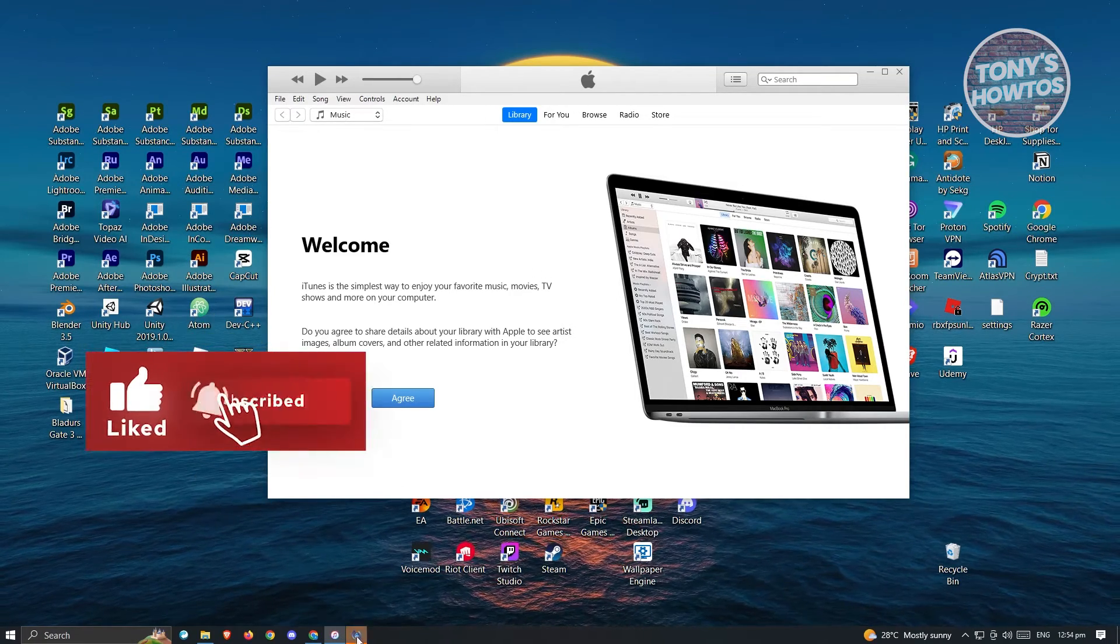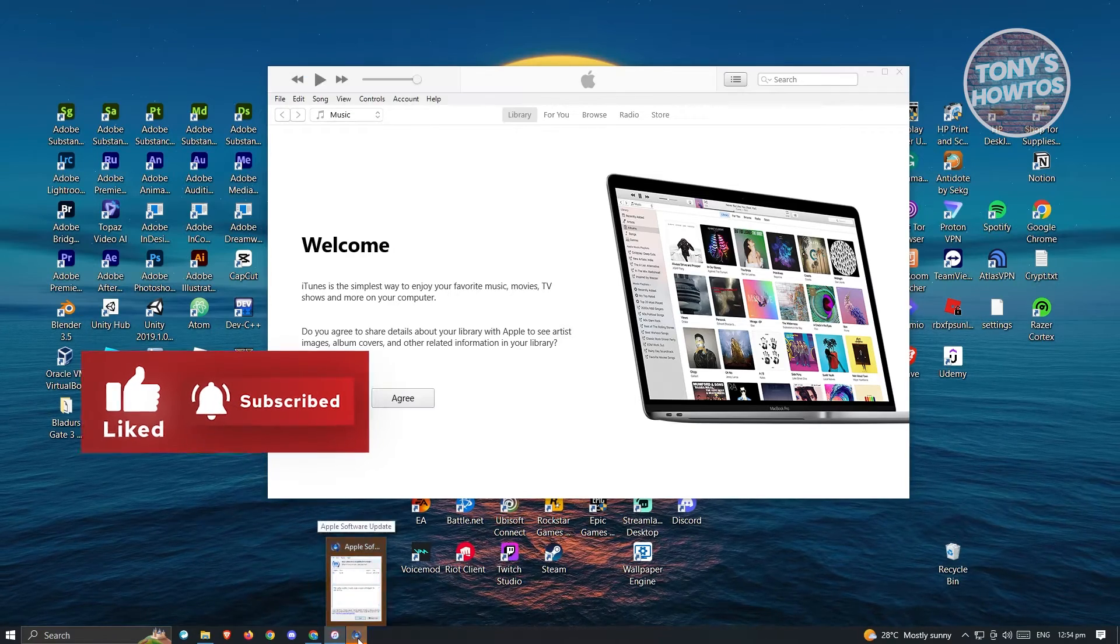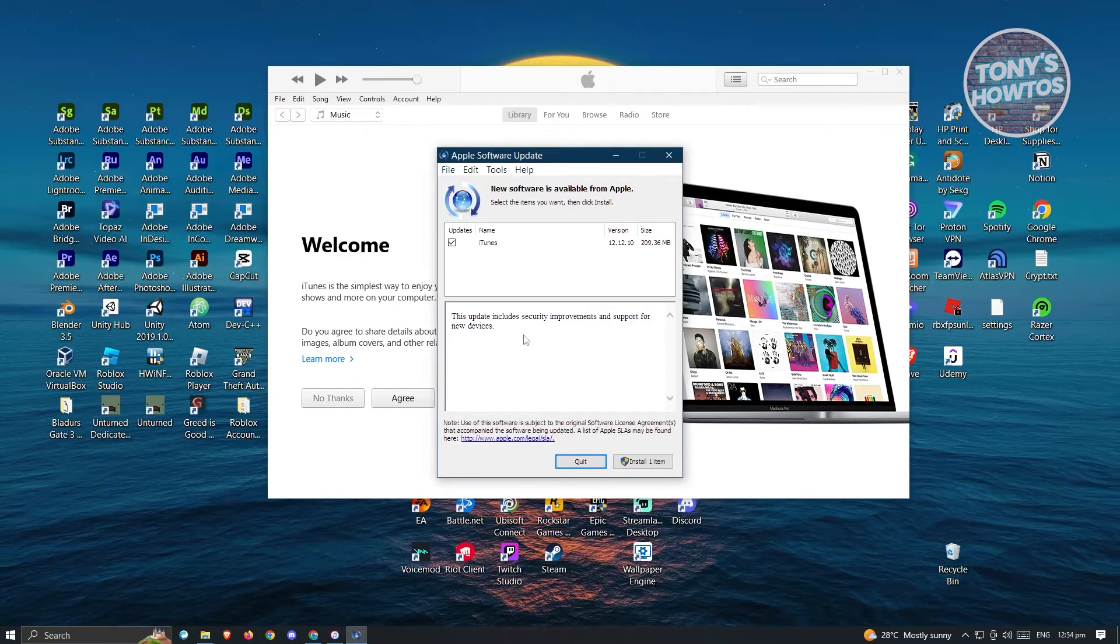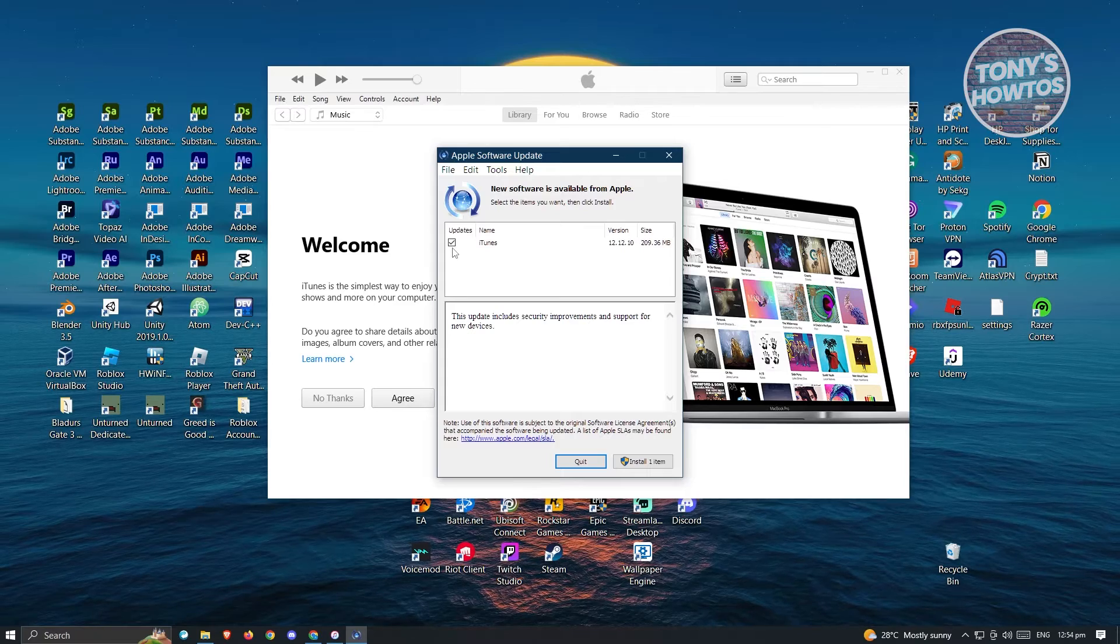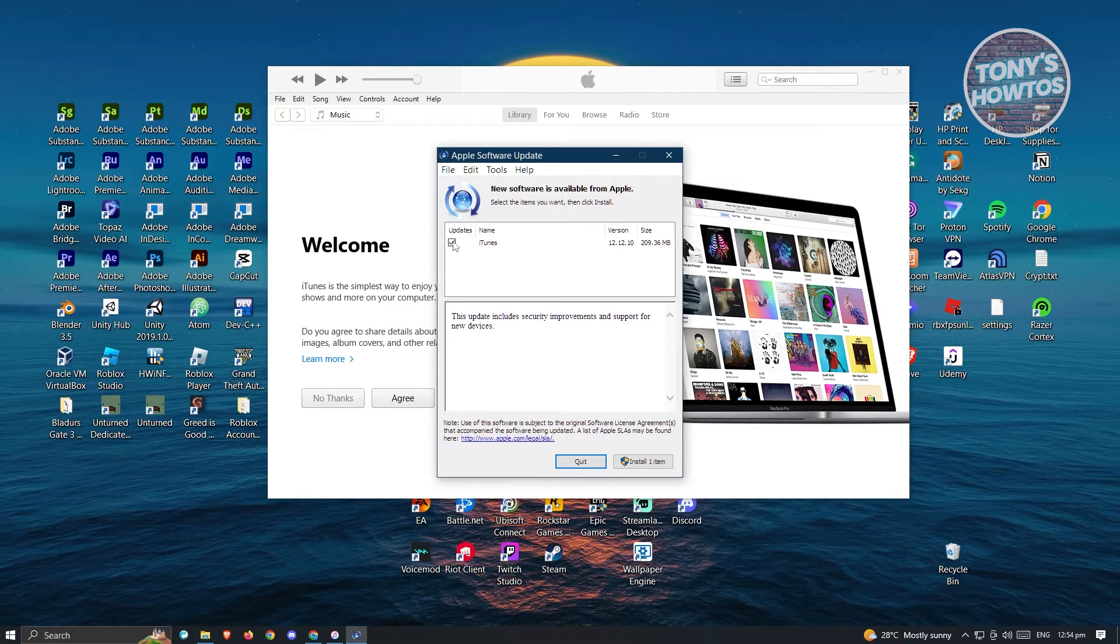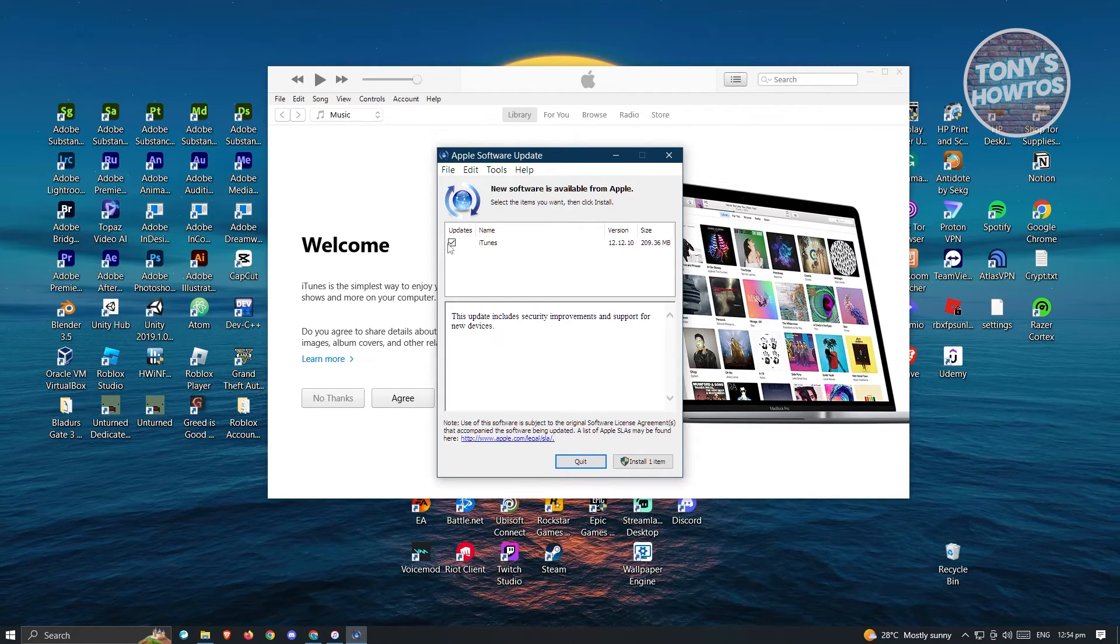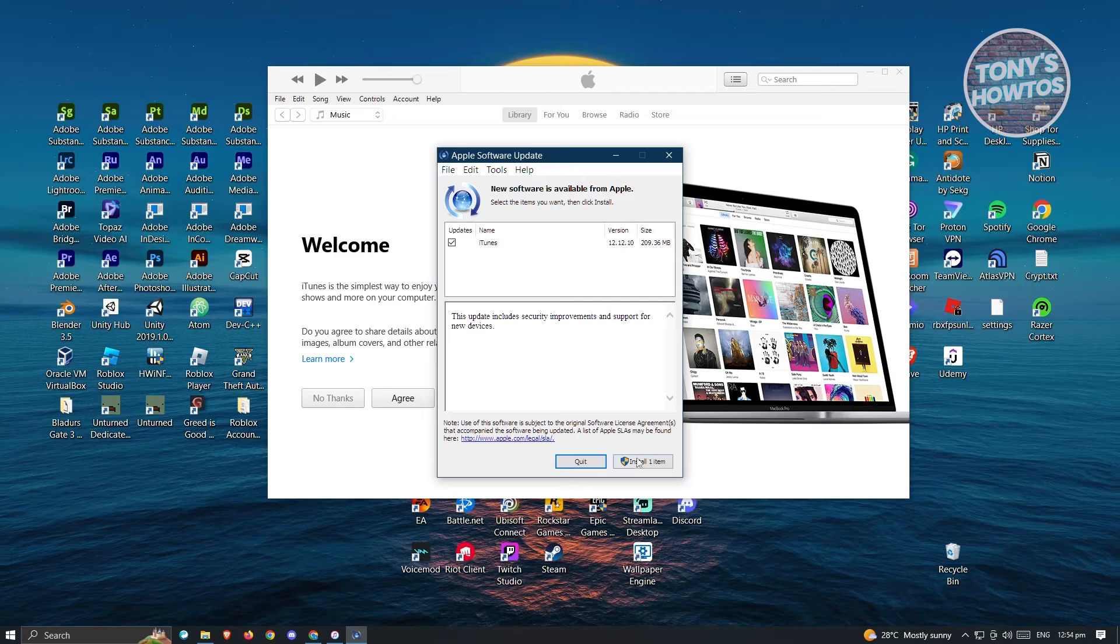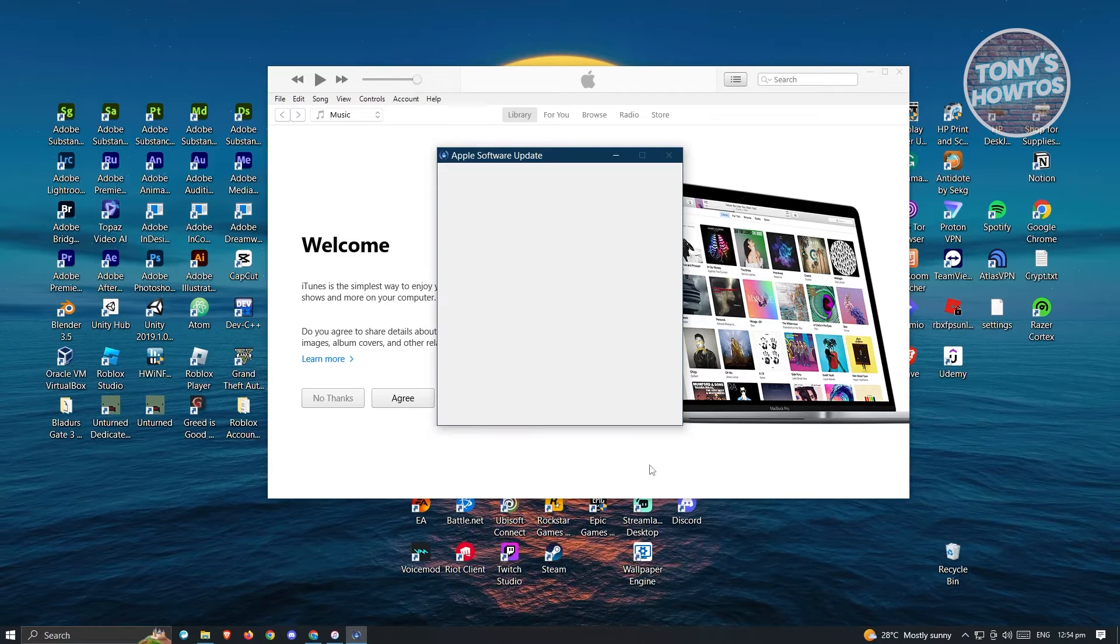From here, it's going to open another application. You just need to click on it at the bottom of your screen. What you need to do is make sure that you add a check mark here, but it's automatically added. From here, just click on install one item.